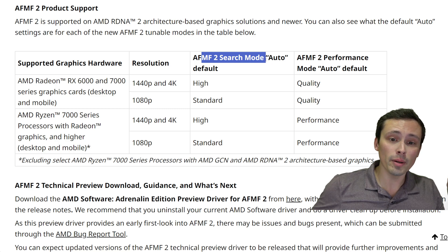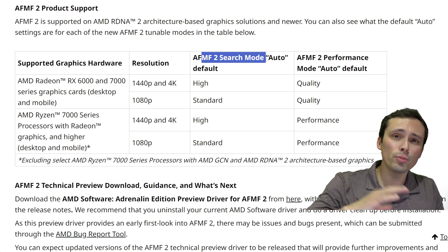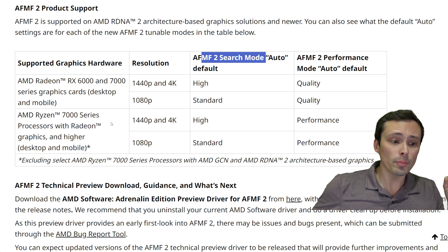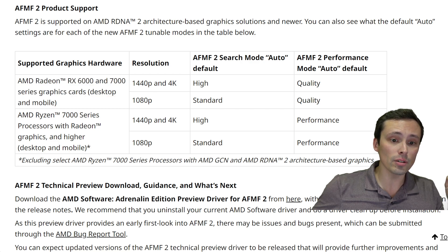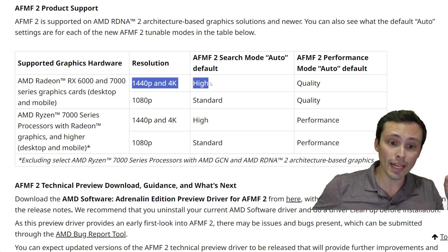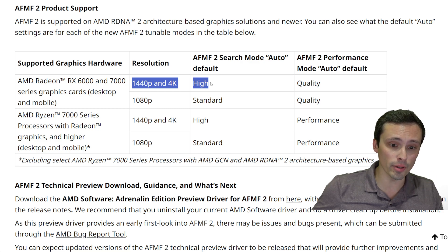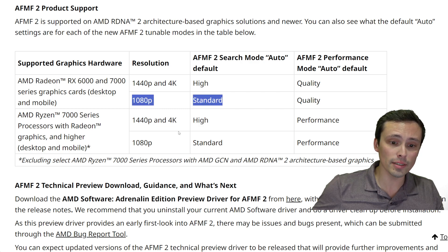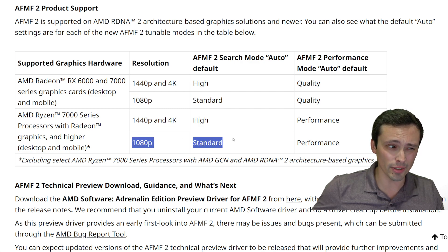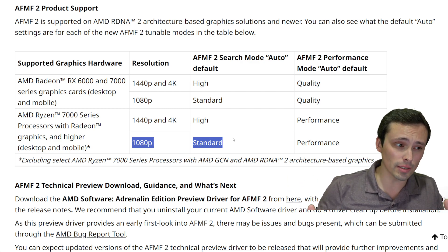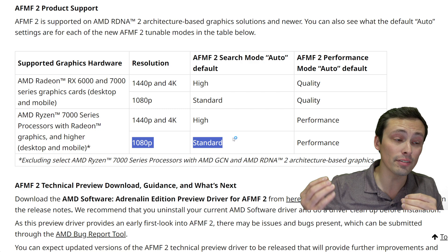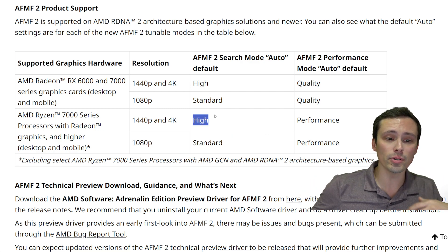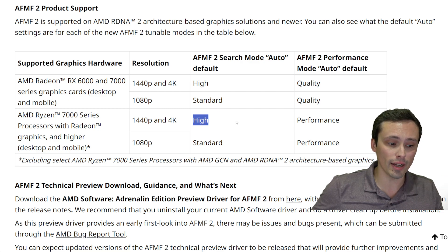The search mode — which controls fluidity in motion and how likely it is to give up — for both integrated and discrete graphics, looks like at 1440p and 4K resolutions it's going to auto-select high mode, and at 1080p it will select standard. I think because there's more work to do at higher resolutions, it was more likely to give up there, so it's using high mode to counteract that at those higher resolutions.